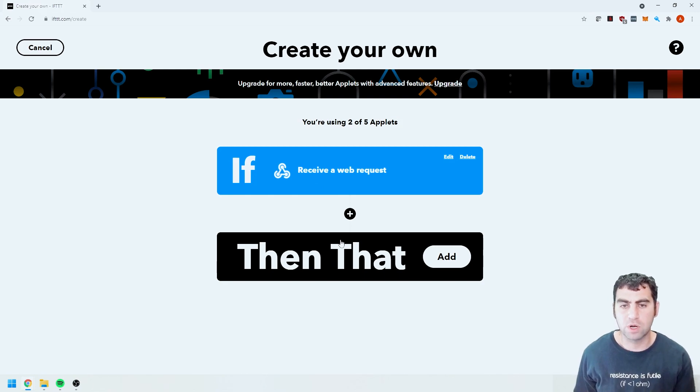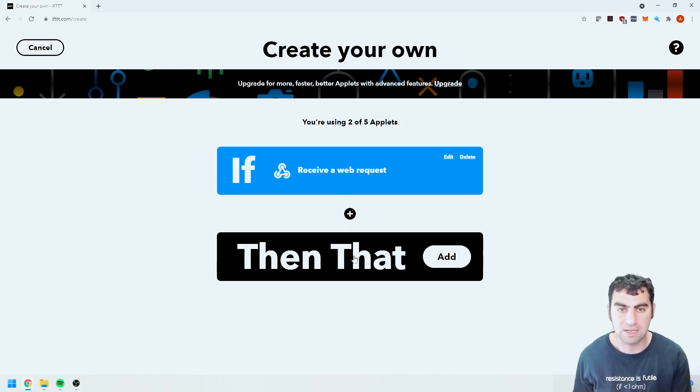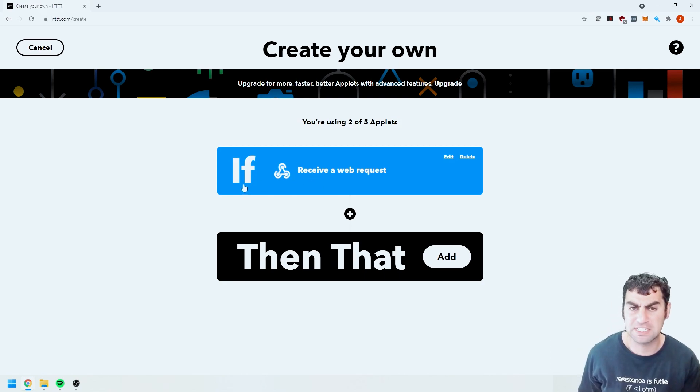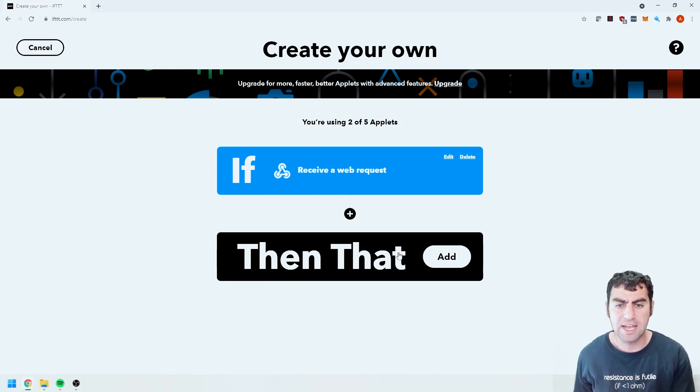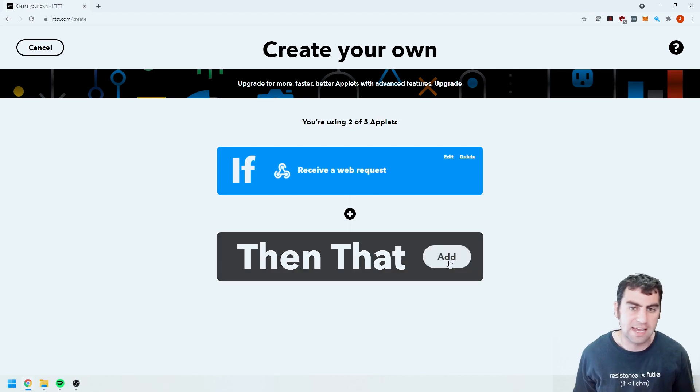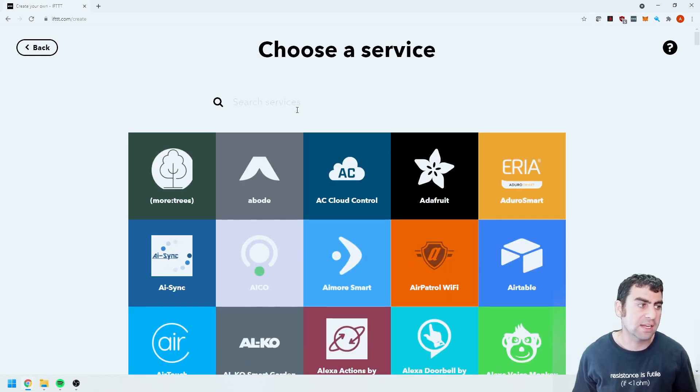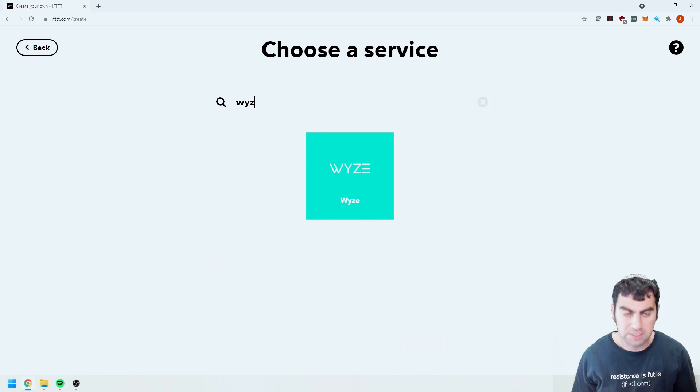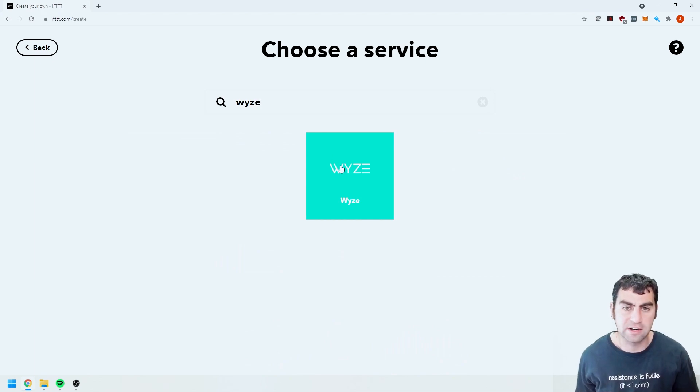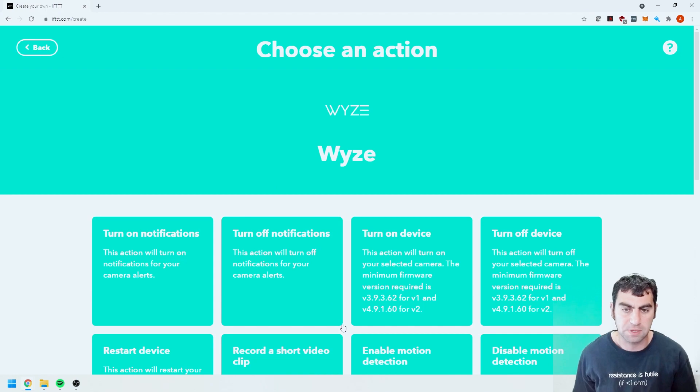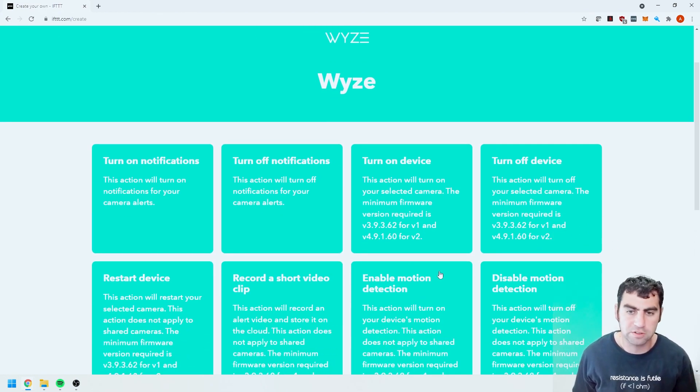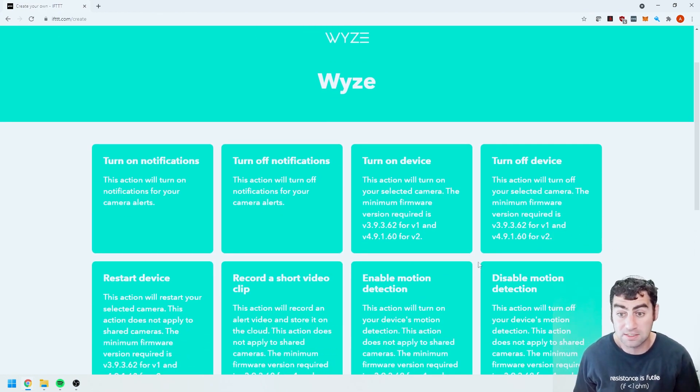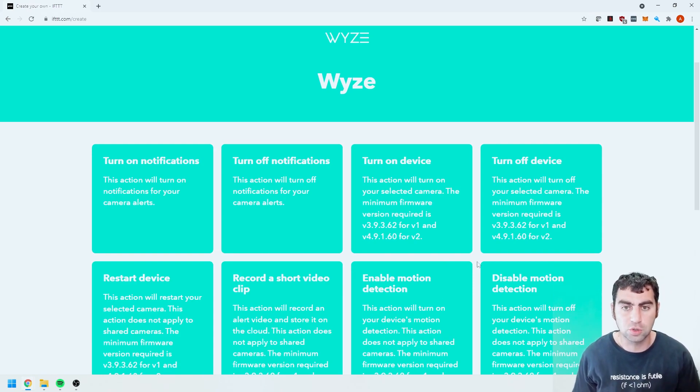And now we want to tell it what to do after it's received that condition. So basically something will send a web request and then that will happen. So let's click on add over here. Now I've got Wyze light bulbs. So I'm going to add that in here. I've already connected my Wyze account. So if you can see here it takes me straight to this page.